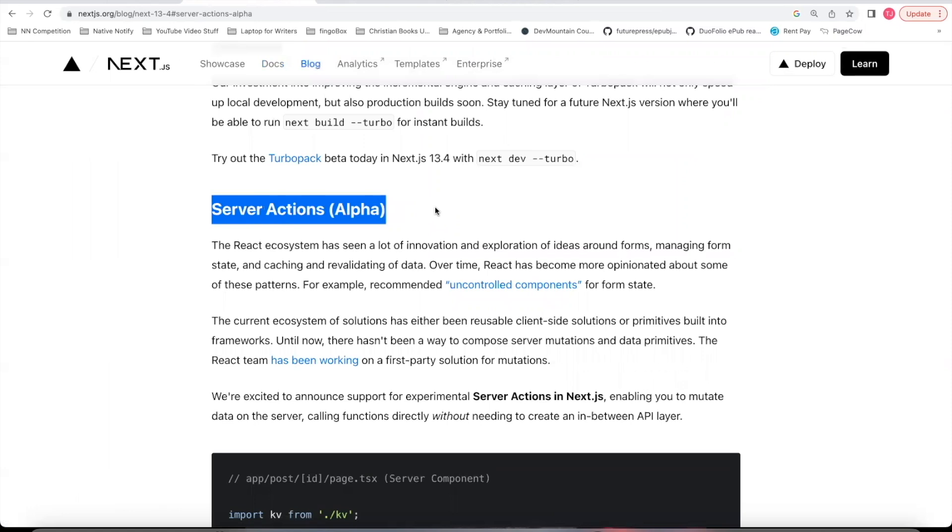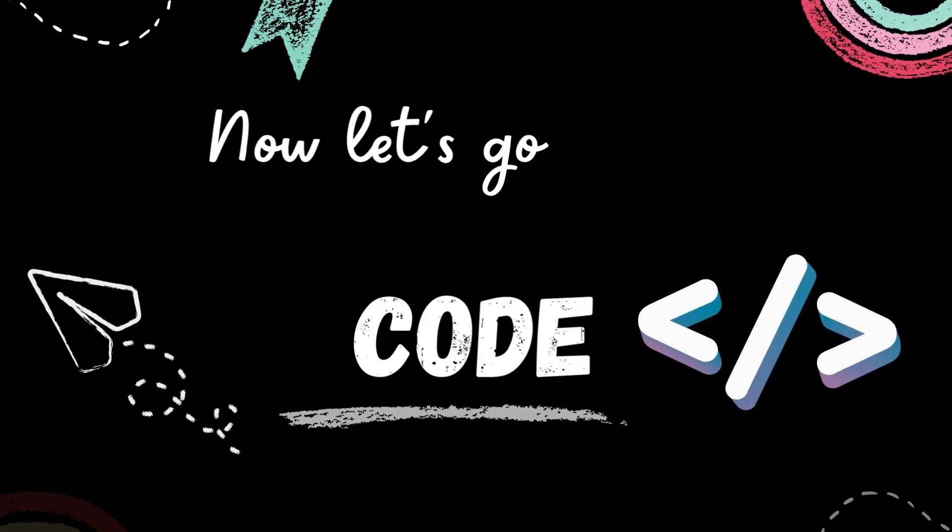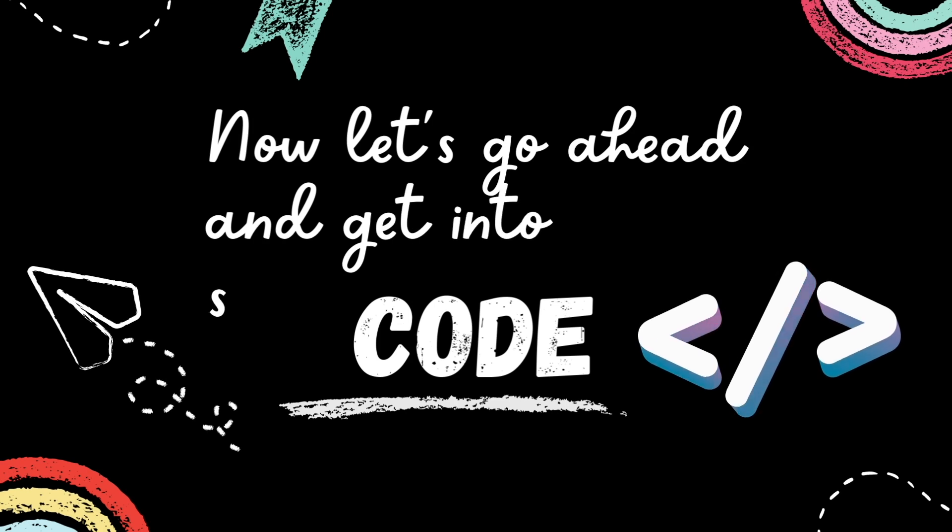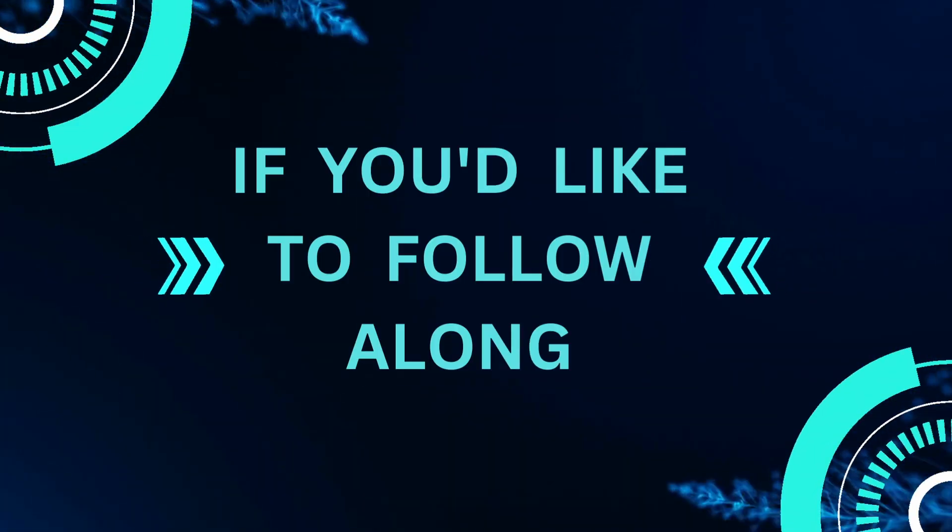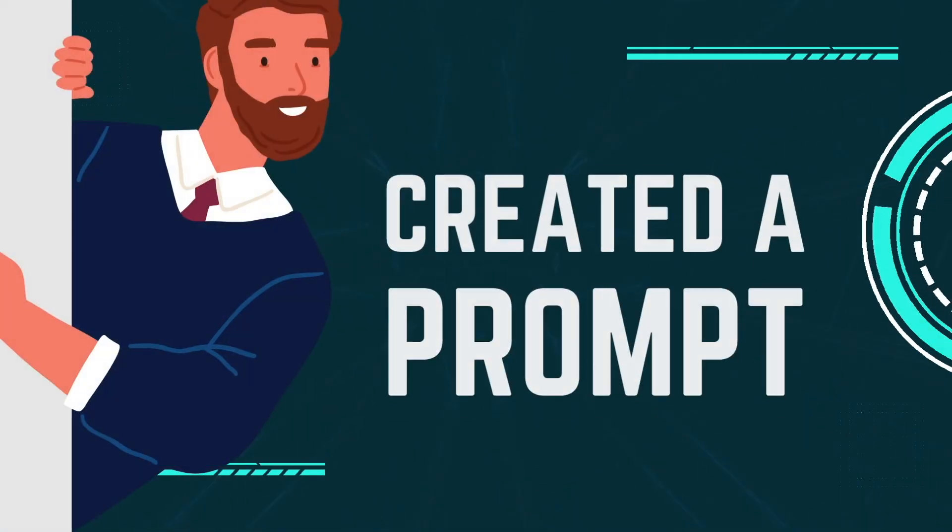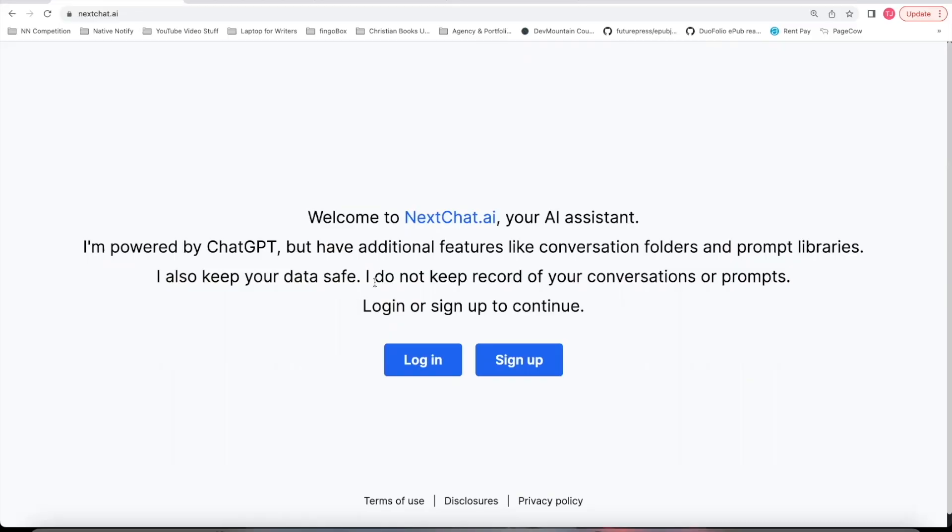Server Actions completely changes all of this. With Server Actions, you can now add interactivity into a server-side component. You do not have to use a client-side component in all cases anymore. And now let's go ahead and get into some code to show you how it works. If you'd like to follow along, I've created a prompt at nextchat.ai.